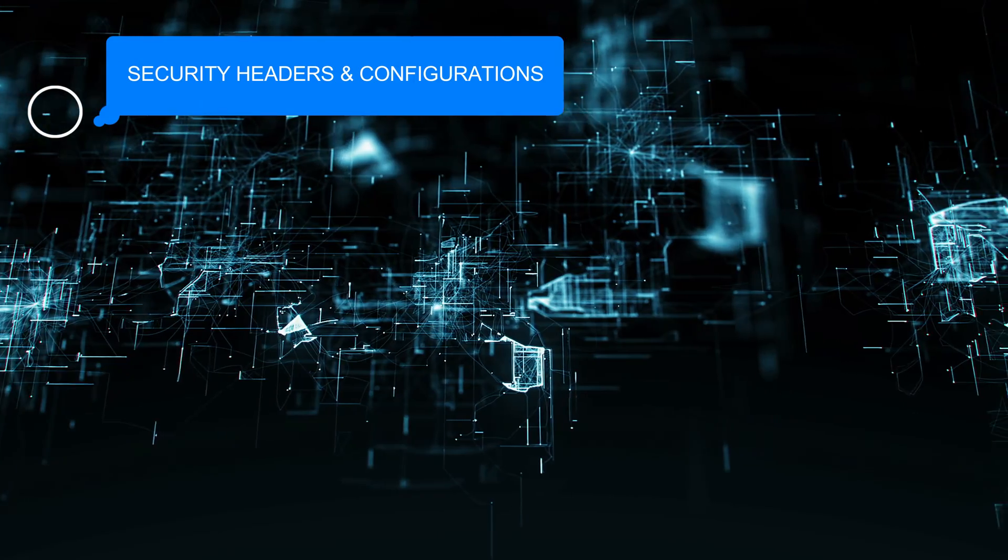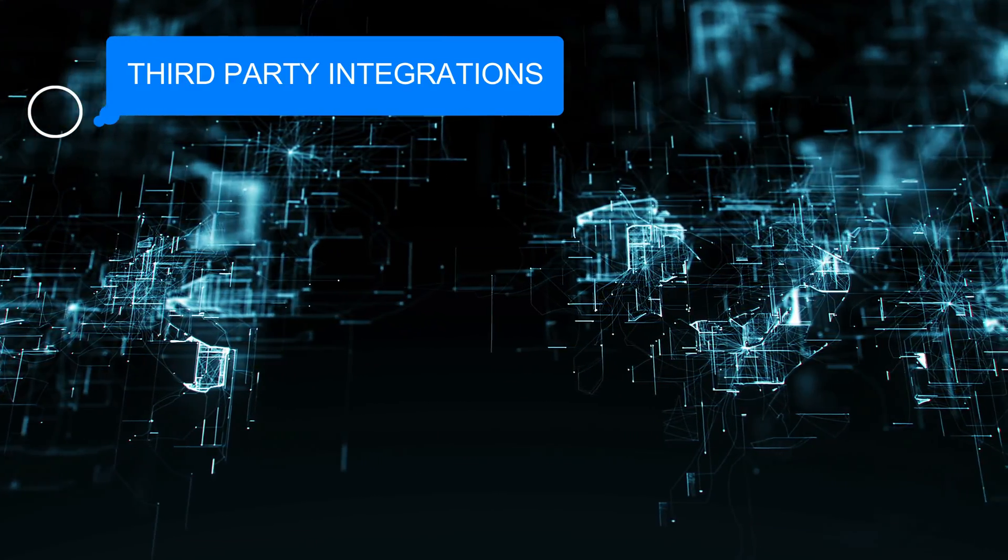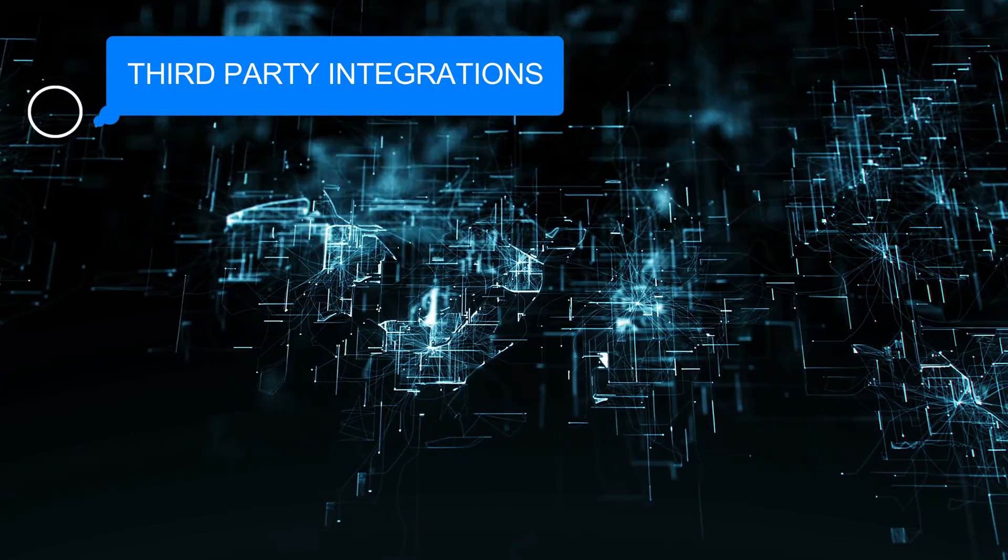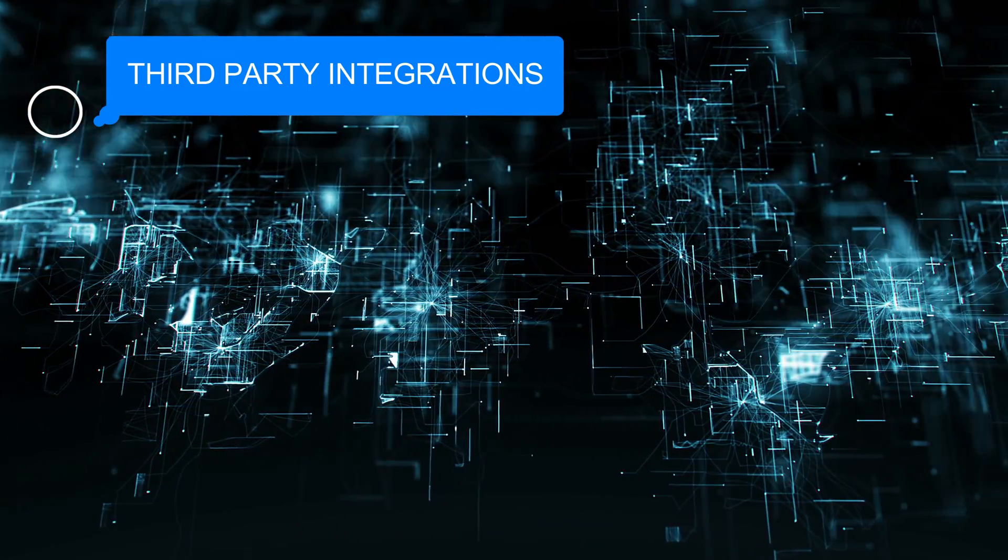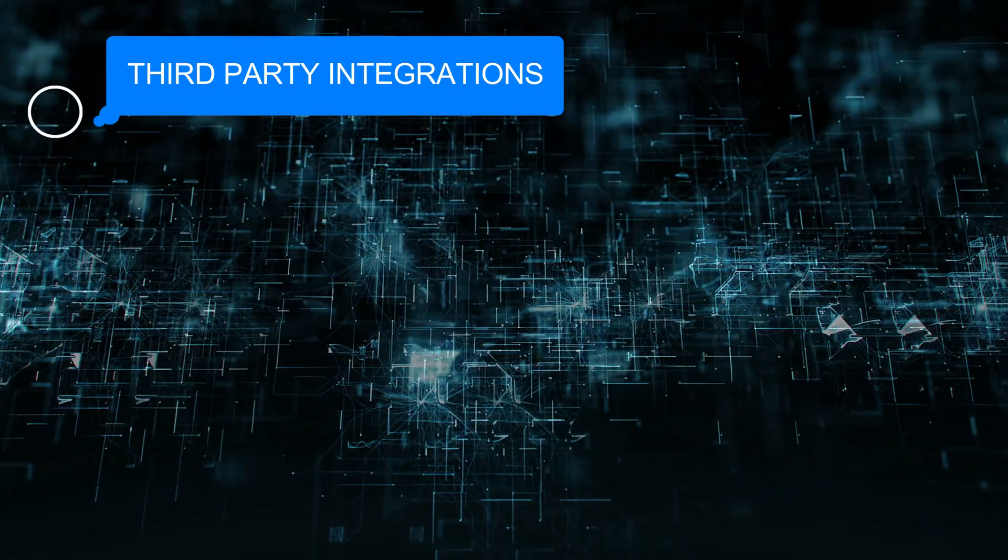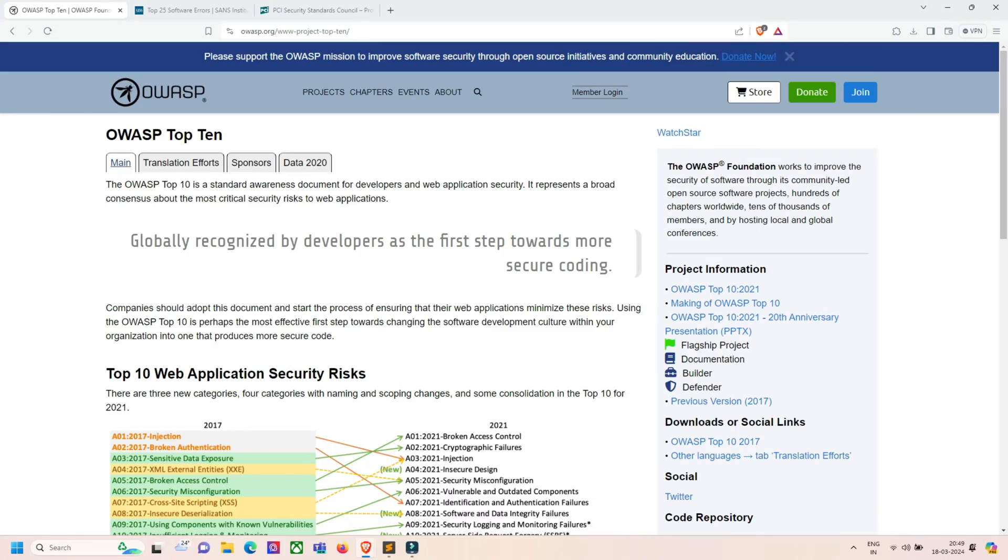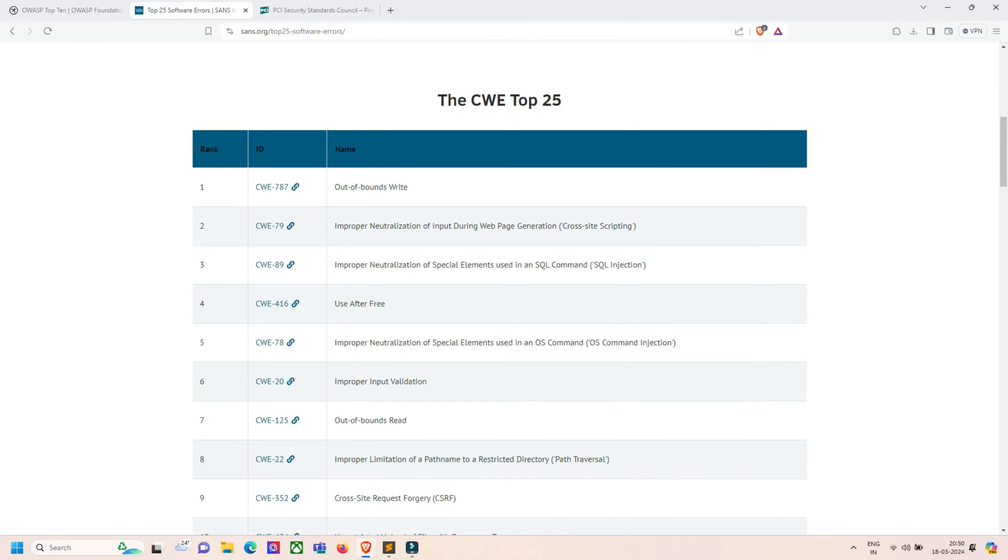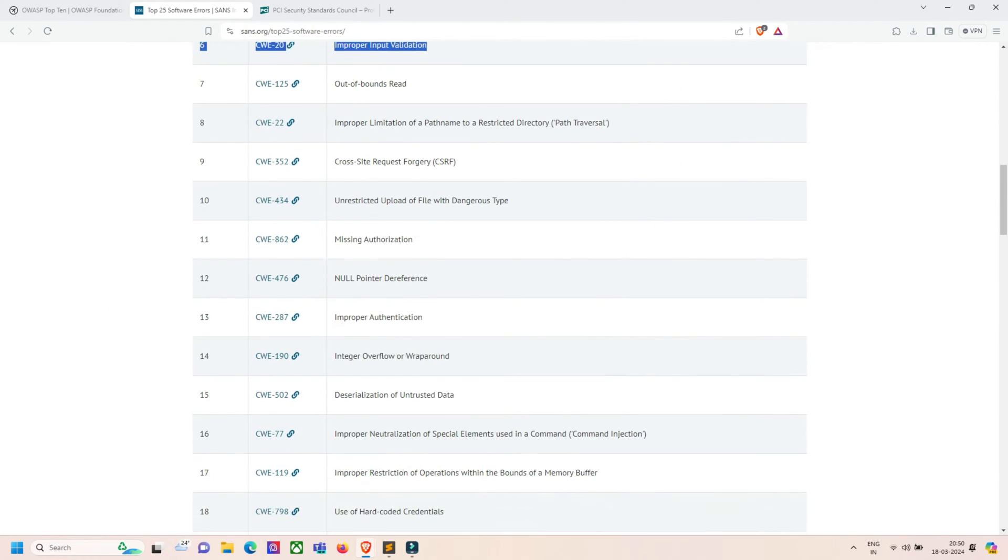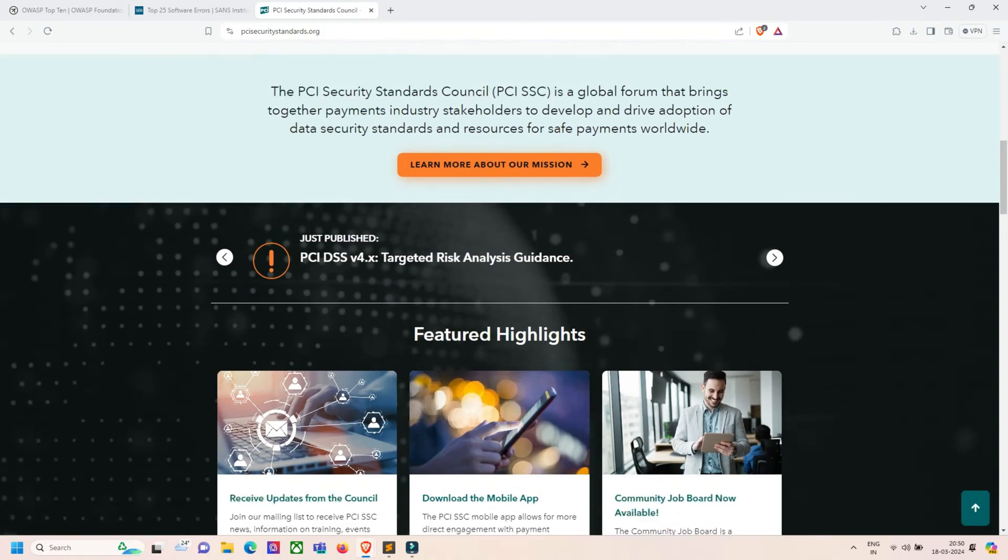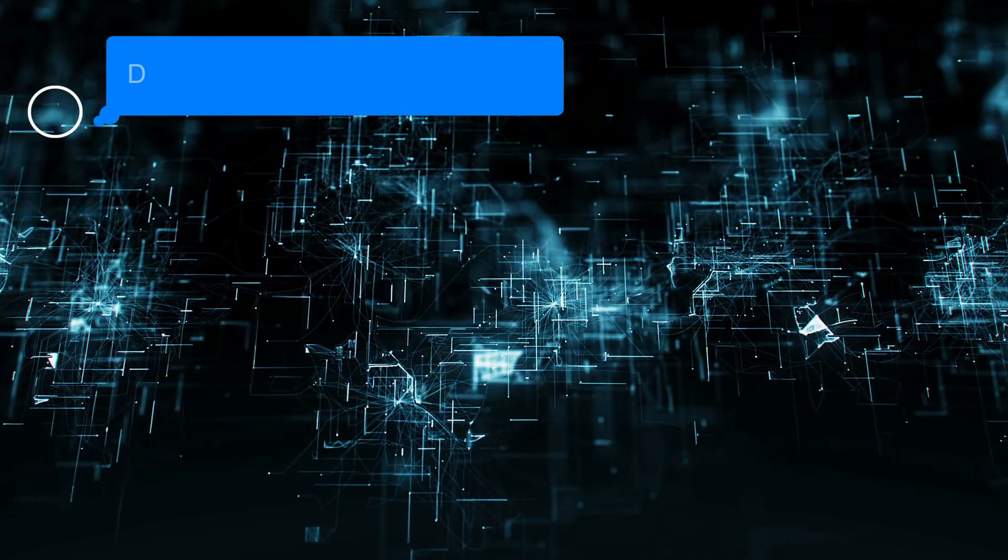Next is third-party integrations. We check for vulnerabilities in third-party plugins, APIs, or services integrated with the CMS. The next is compliance testing. We ensure compliance with relevant security standards like OWASP Top 10, CWE 25, or PCI DSS.